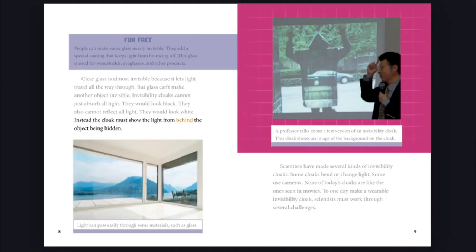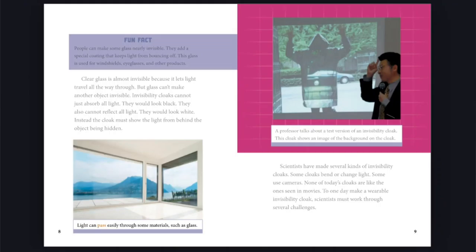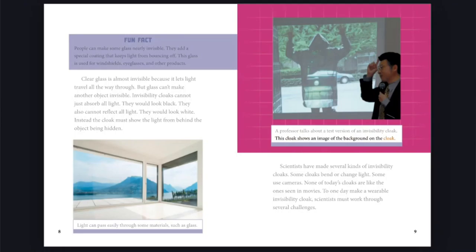Scientists have made several kinds of invisibility cloaks. Some cloaks bend or change light. Some use cameras. None of today's cloaks are like the ones seen in movies. To one day make a wearable invisibility cloak, scientists must work through several challenges. Light can pass easily through some materials, such as glass. A professor talks about a test version of an invisibility cloak. This cloak shows an image of the background on the cloak.